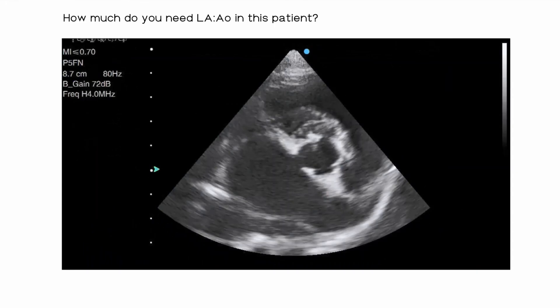To give an extreme example, do you really need an LAAO ratio to tell you that this left atrium is severely dilated? That's not to say this measurement is not useful — it's very useful for serial follow-up, ideally by the same operator using the same technique. But for an initial diagnosis, the first time you're seeing that patient, you don't need an LAAO ratio to tell you that you have a dilated left atrium here.